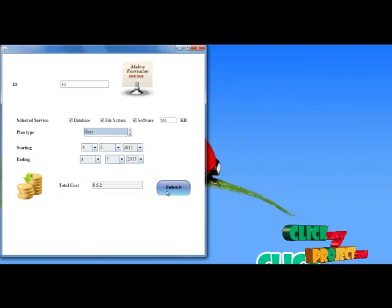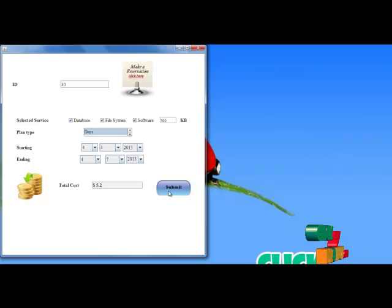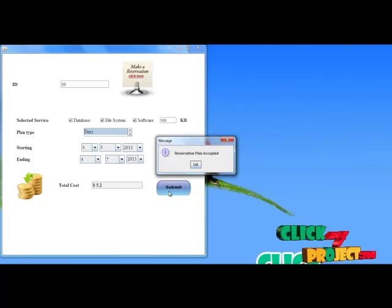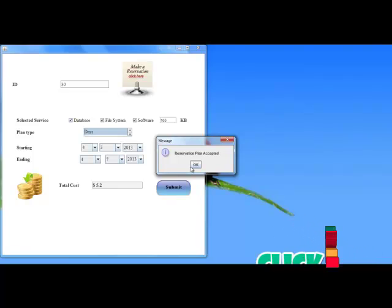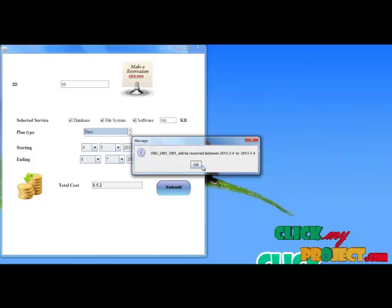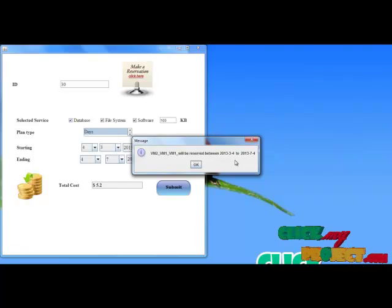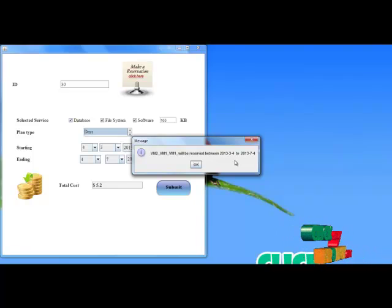If you provide the amount, a submit button will be shown. This submit process will be submitted to the cloud server for our records. Our reservation plan will be accepted and our reservation will be allocated to virtual machine 2 and virtual machine 1 during the gap from 4/3/2013 to 4/7/2013.